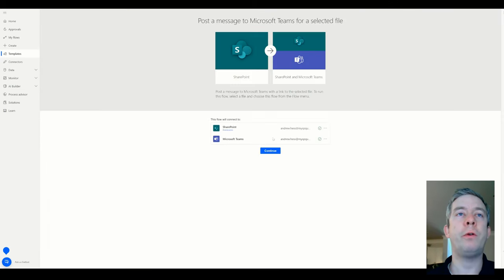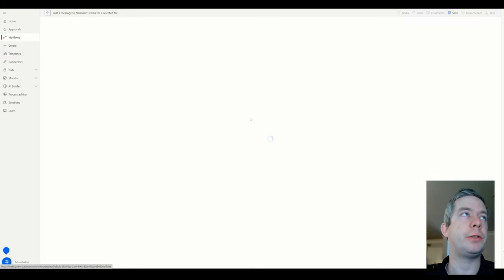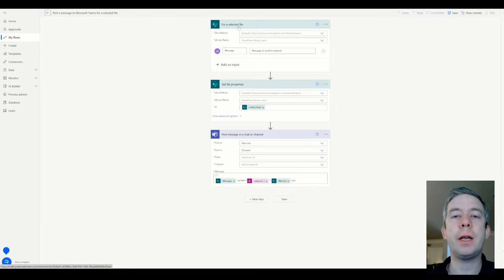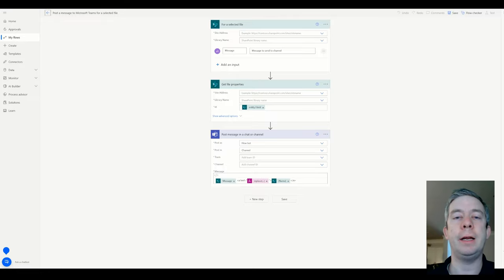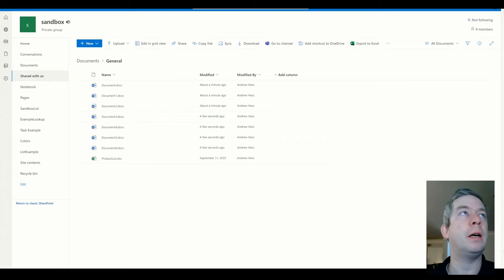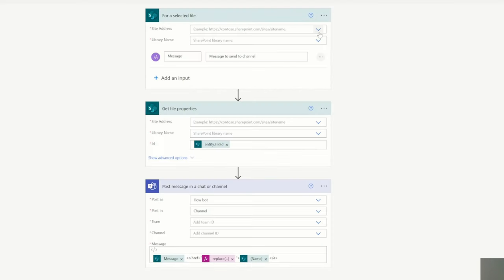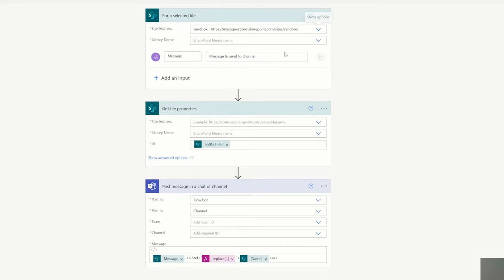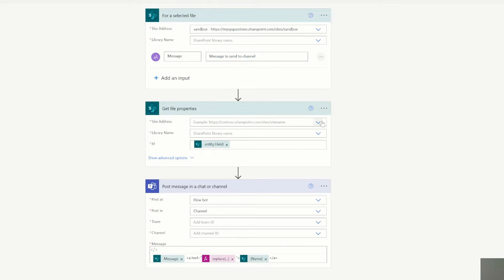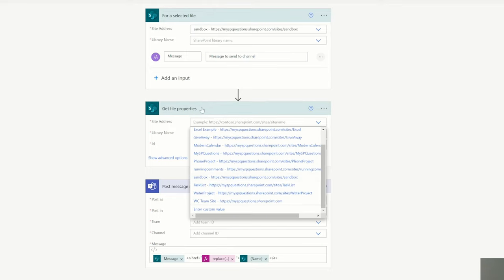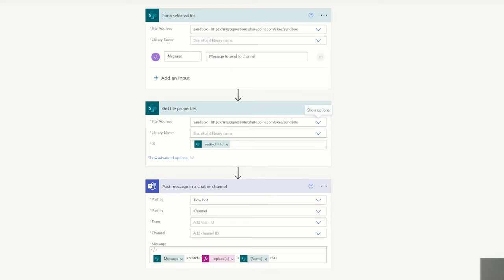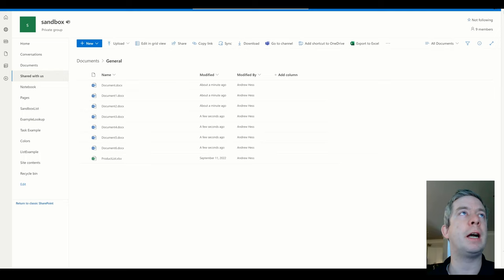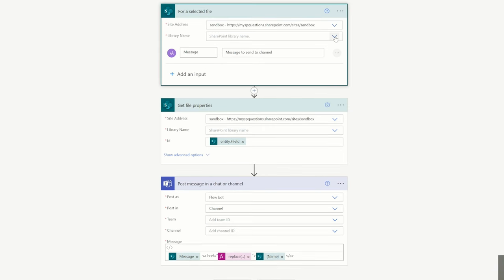So for selected file, we're going to post a message. So you'll notice that our trigger is for selected file. I'm going to connect to my SharePoint and that's the sandbox SharePoint site. So I'm going to connect to sandbox on both of my trigger and action. We're going to both connect to sandbox and the library is called, I believe it's just my document library. So we'll just choose the documents.